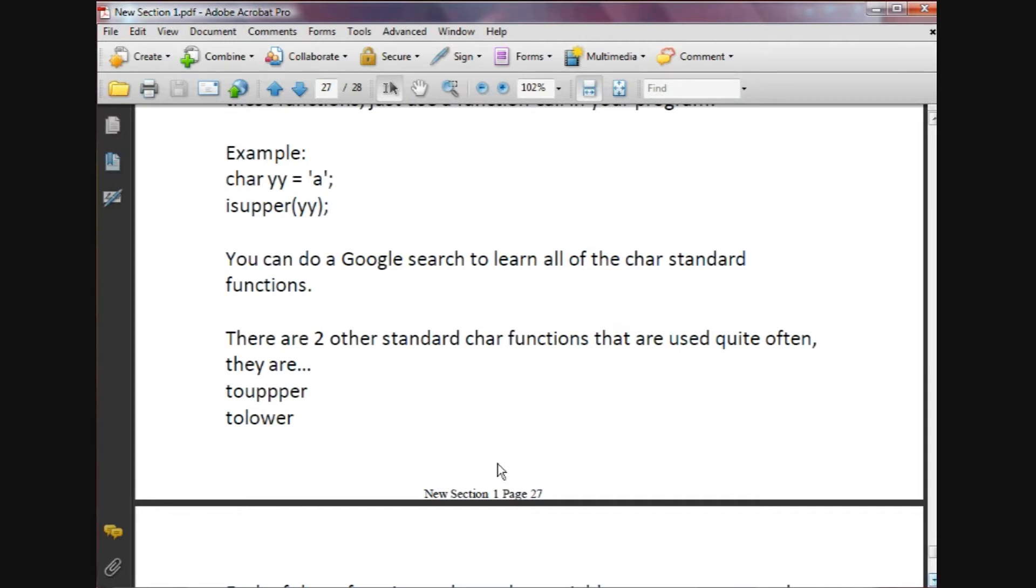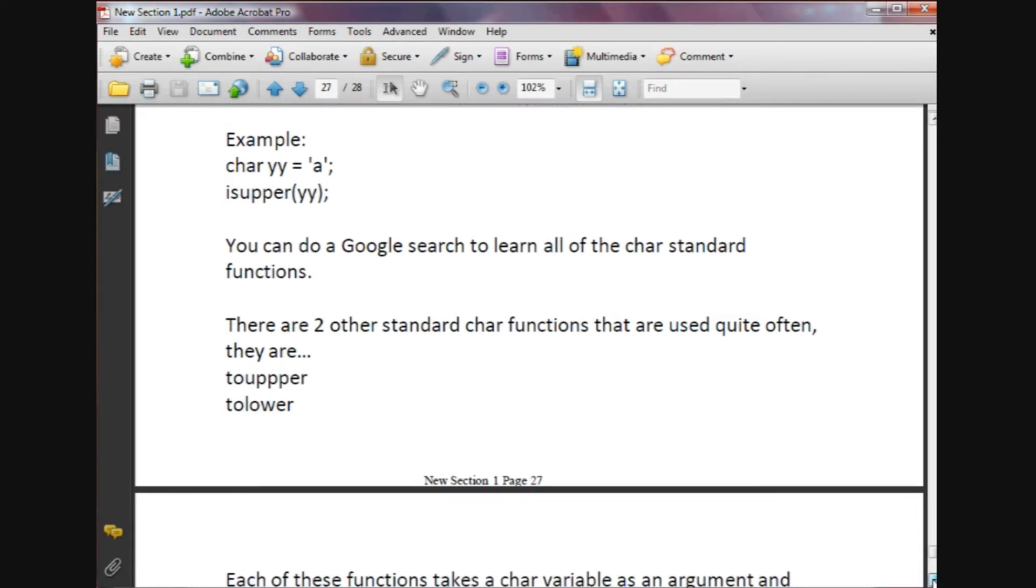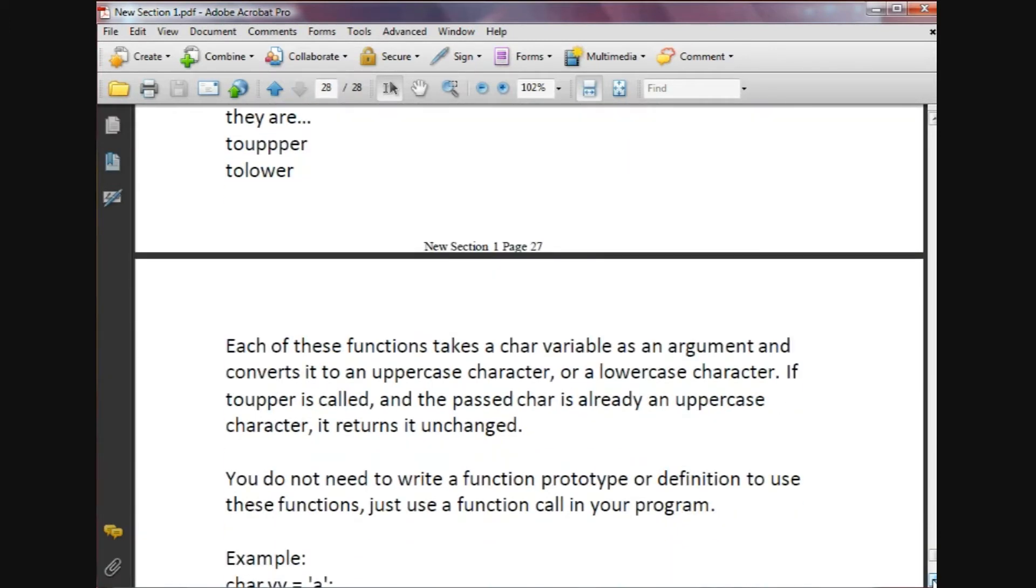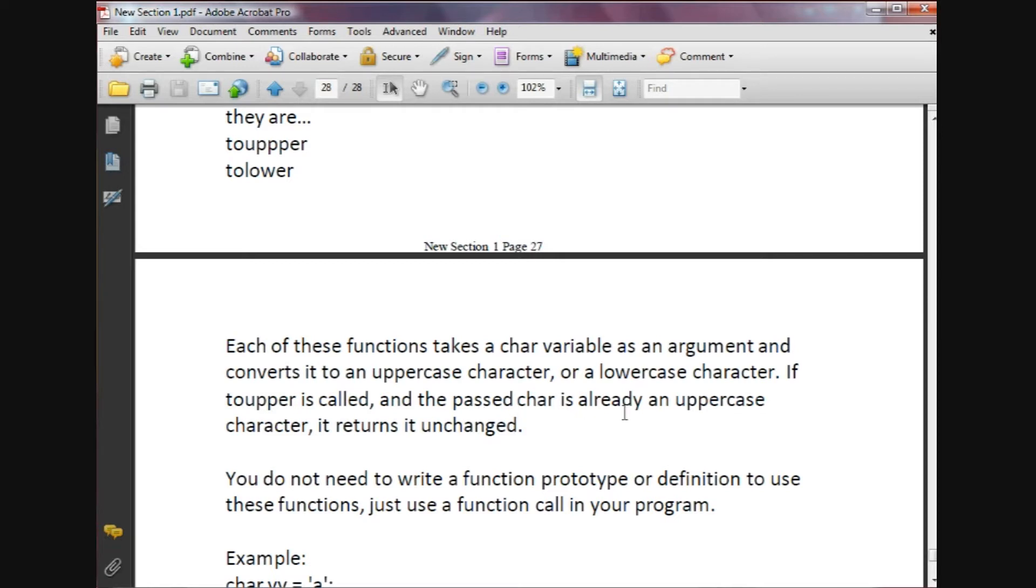There are two other functions that are used quite often that I want to go over, and they basically are toupper and tolower. What these functions do is they take a char variable that's passed as an argument and convert it to an uppercase character or a lowercase character depending on the function that you're using. If toupper is called and the passed char is already an uppercase character, it's just going to return that char unchanged.